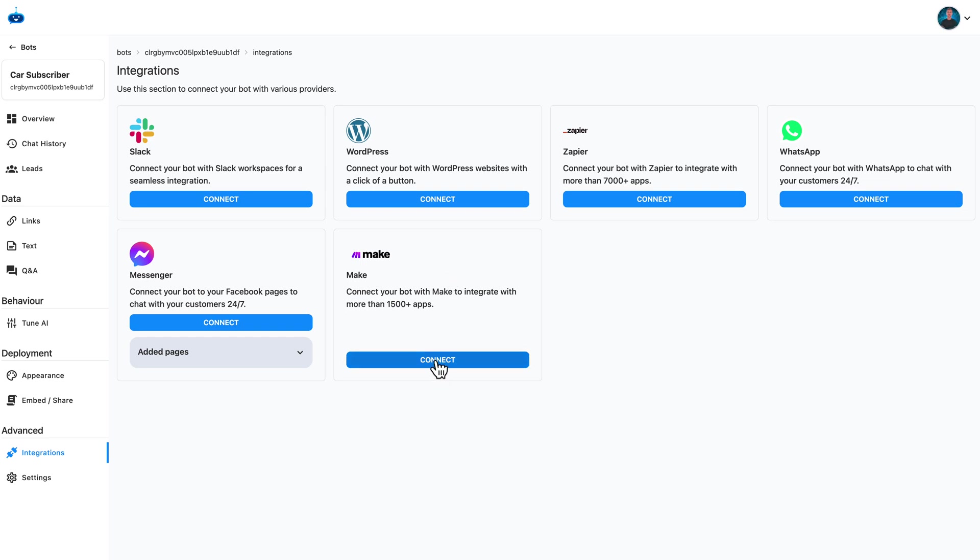And then you'll click connect just here, and then add that API key, and then off you go, you're connected.